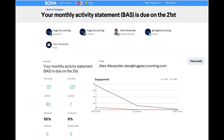If you would like to learn more about campaign analytics, feel free to reach out to our support team at support@bomamarketing.com, or simply use the chat bubble in your BOMA account. Thanks so much and bye for now.